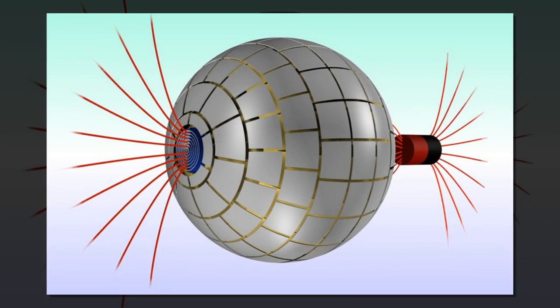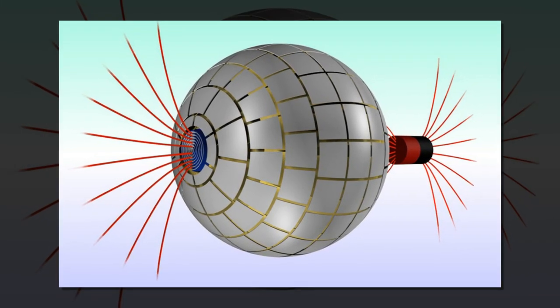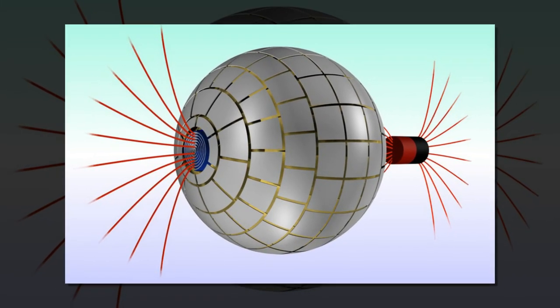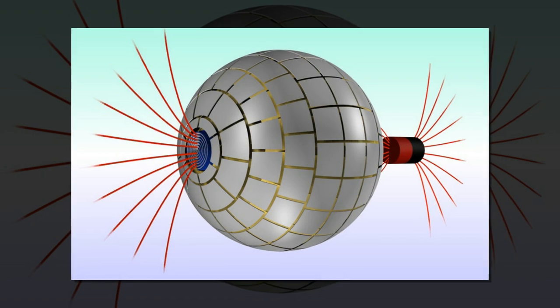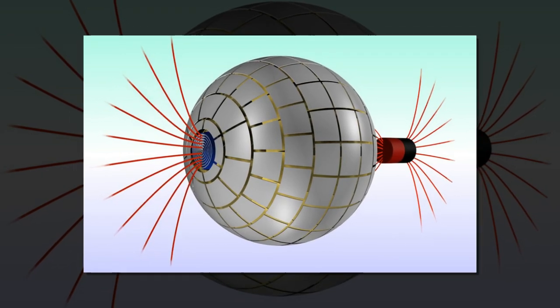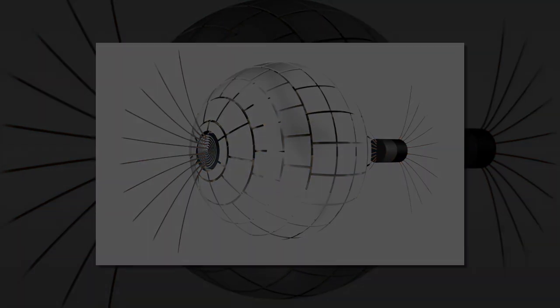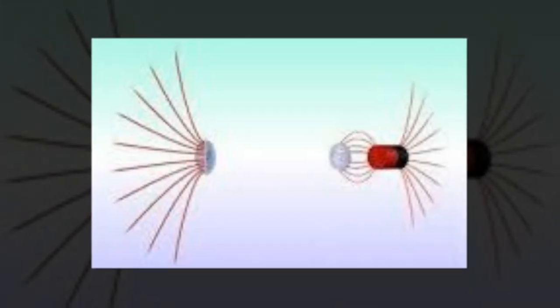A trio of physicists with the Autonomous University of Barcelona has built what they claim is the first artificial magnetic wormhole. In their paper published in the journal Scientific Reports,